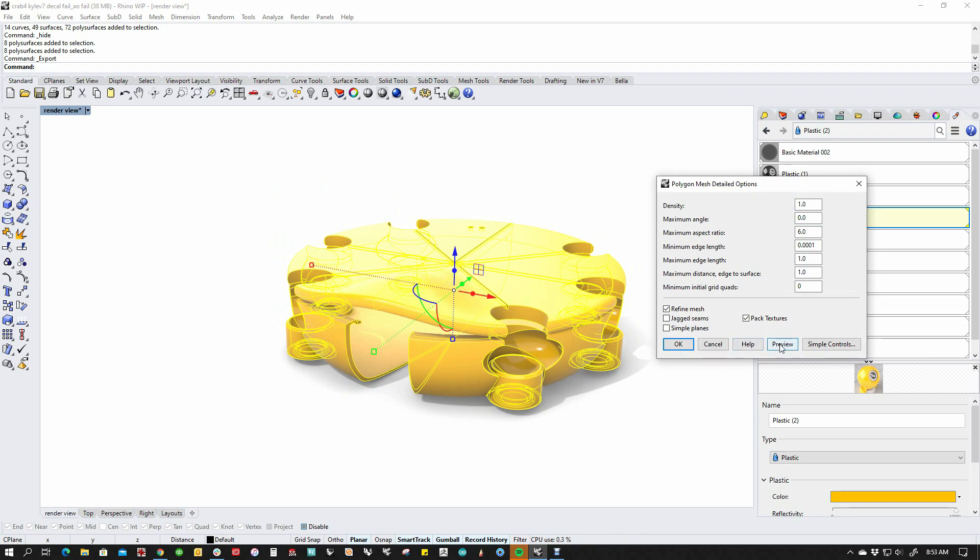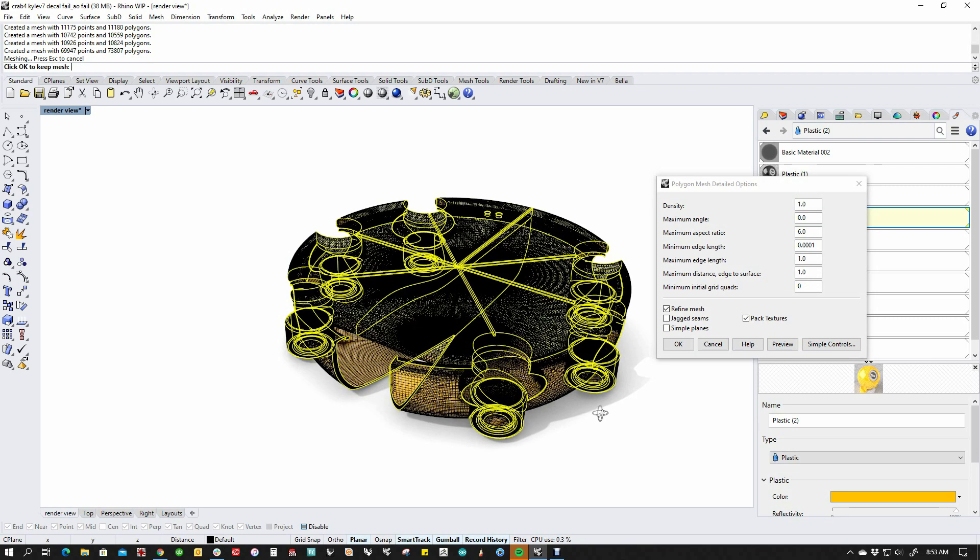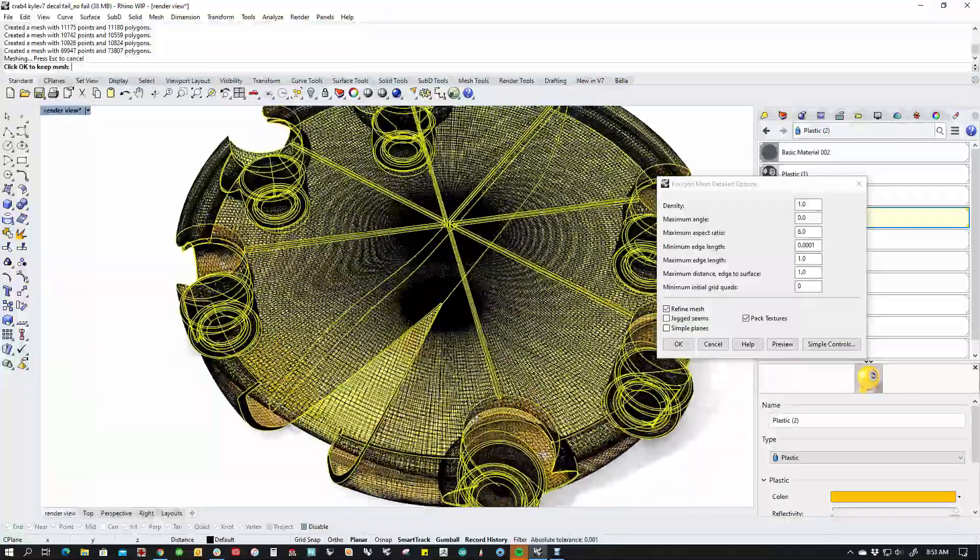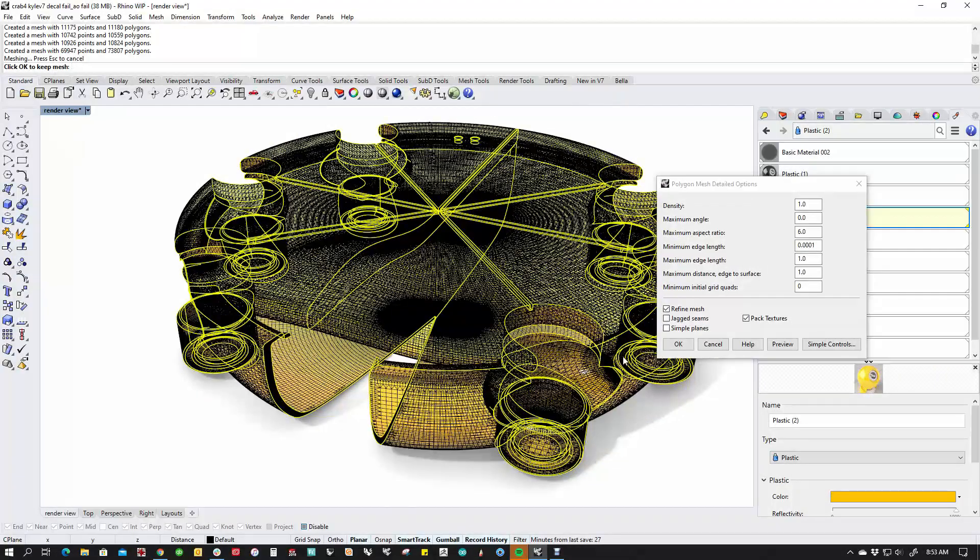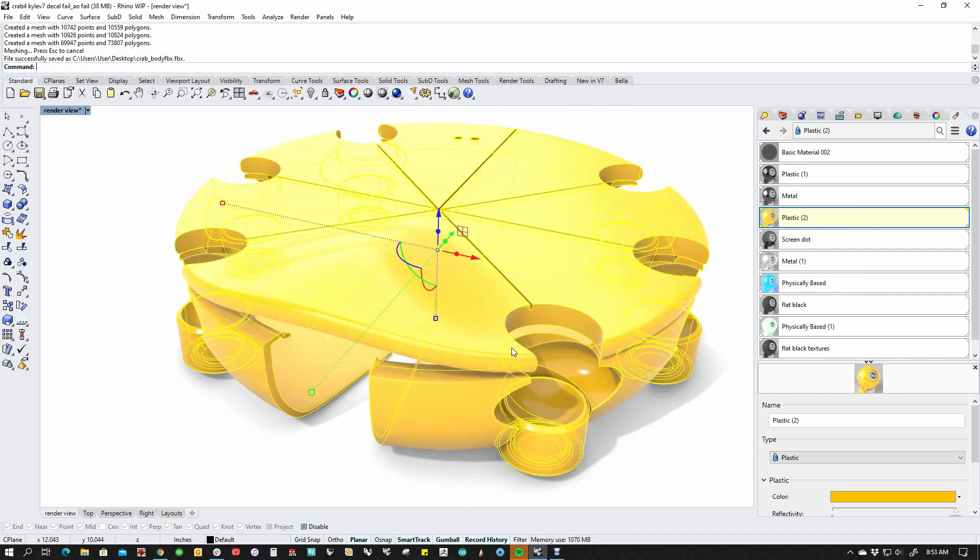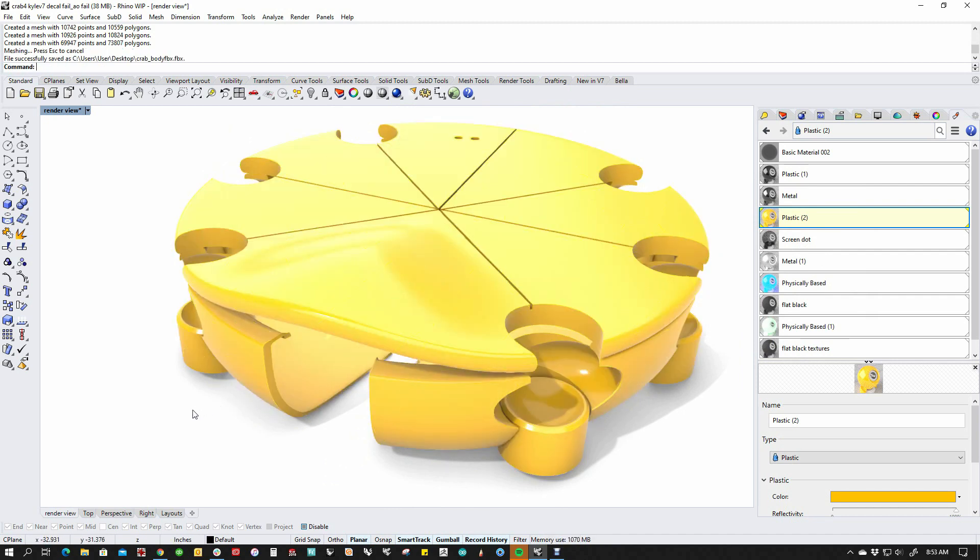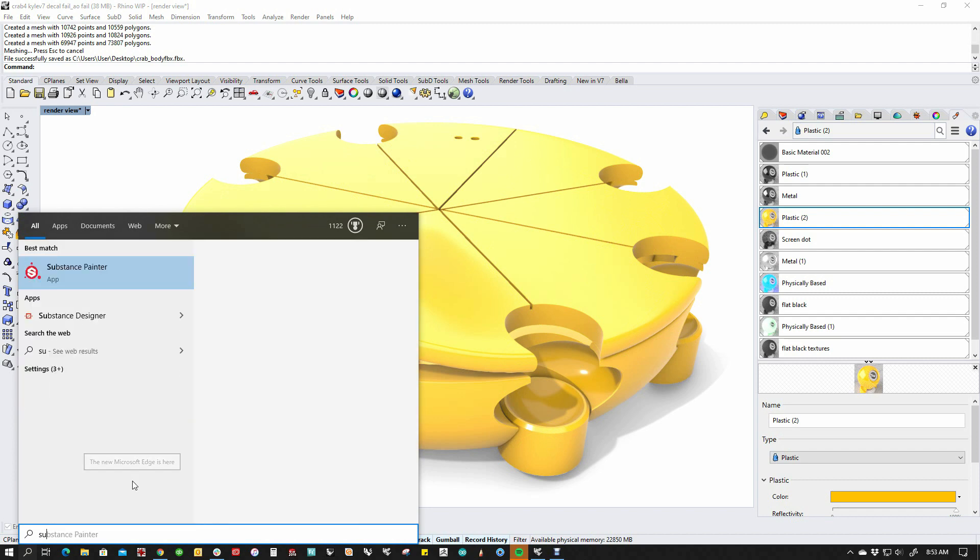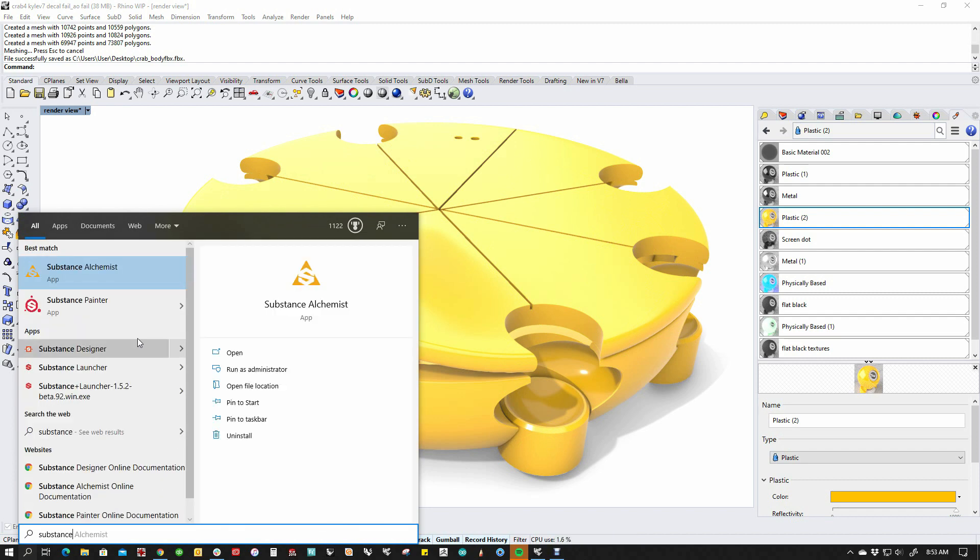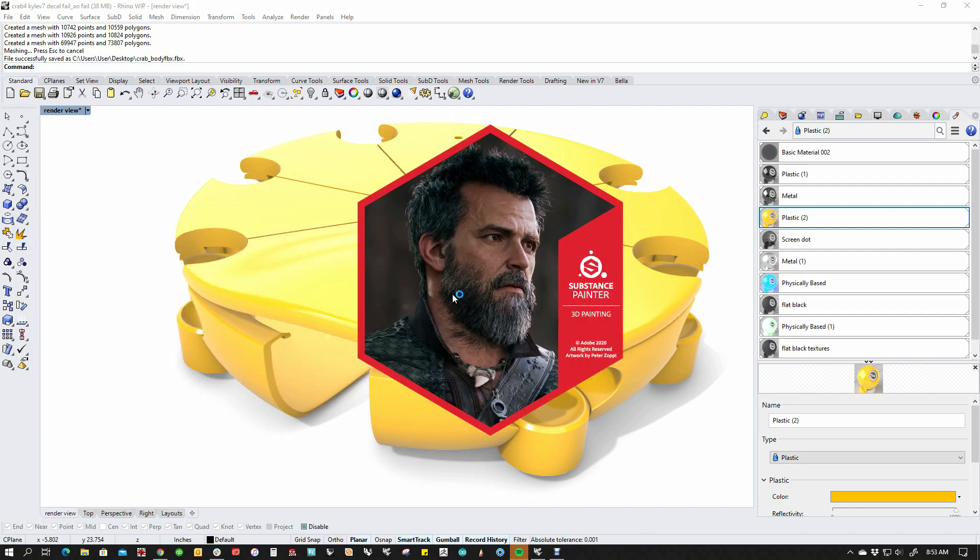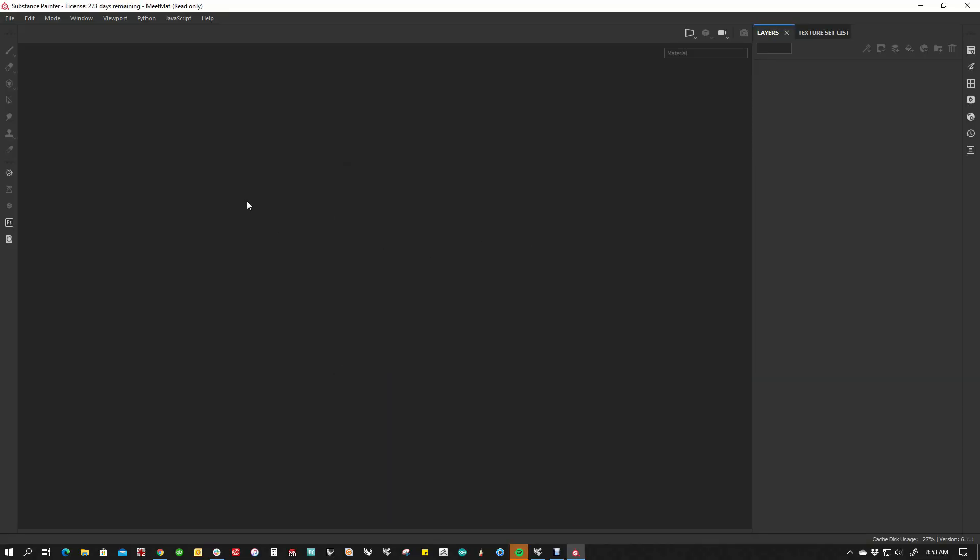And we can check the mesh. In this case, we don't have to go crazy with it, but something like that probably feels decent. And out it goes. So we're going to open Substance Painter. We're going to start painting.